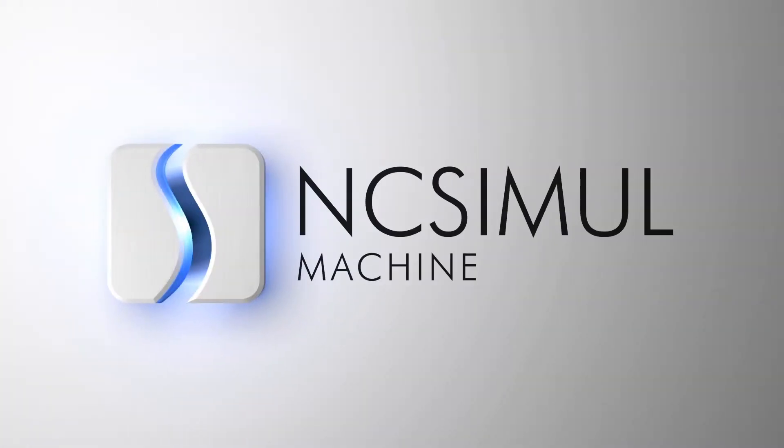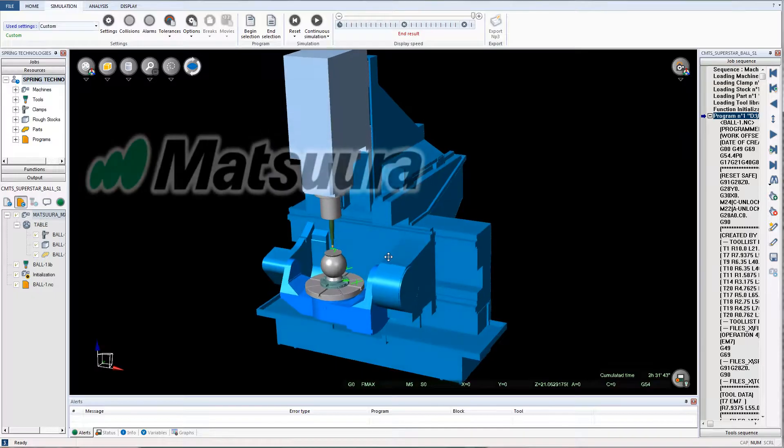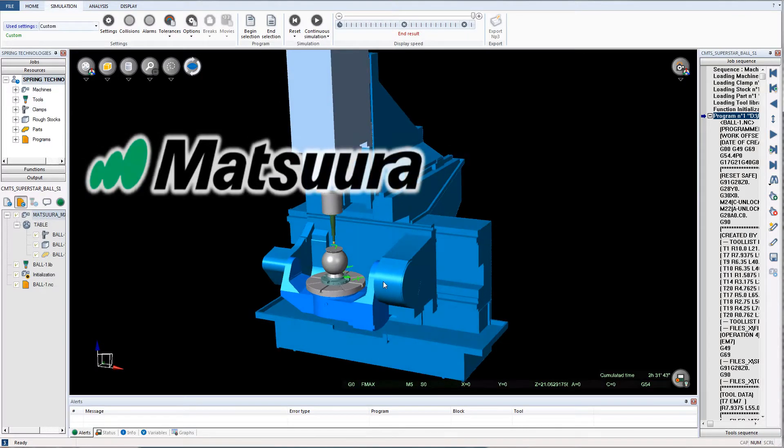NC Simul Machine is the preeminent simulation software on the market, allowing users to validate, simulate, and optimize all CNC machine programs.